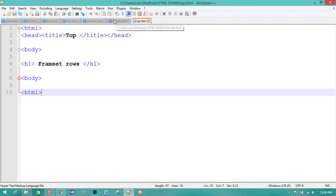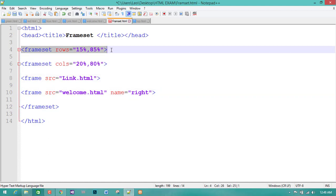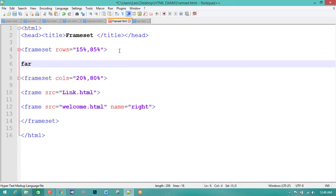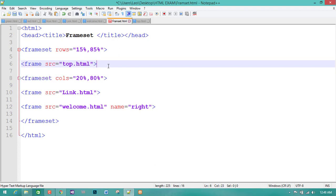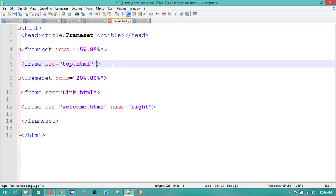Now we have to do the frame set here. The frame set is to be written in the frame set. We are going to add a sample text. If you have an open text, you will have a blue color. Now, if you have to cut the frame, you can open the name on the right side. If you have to open the frame, you will have to drop.